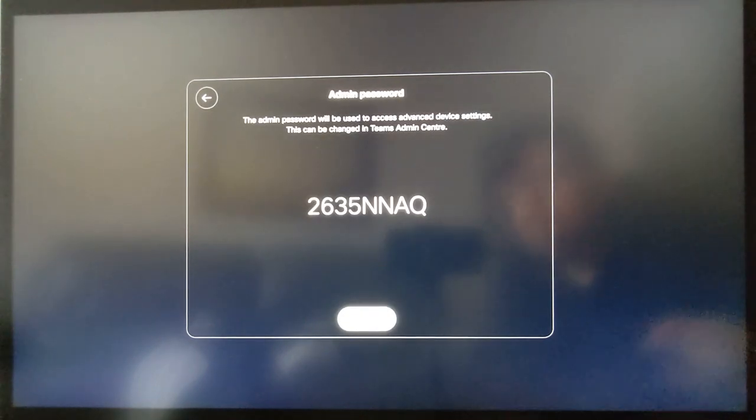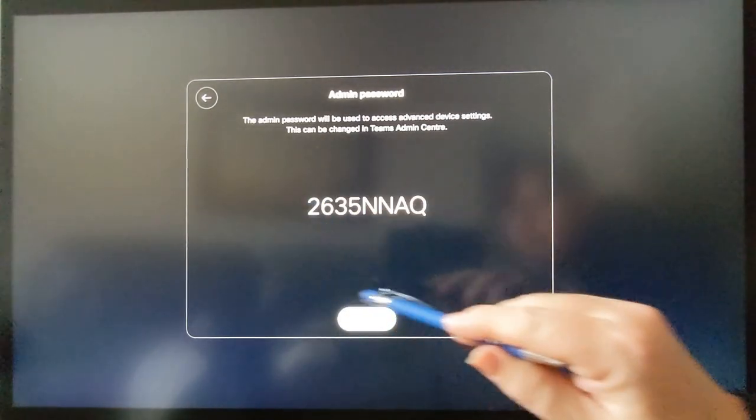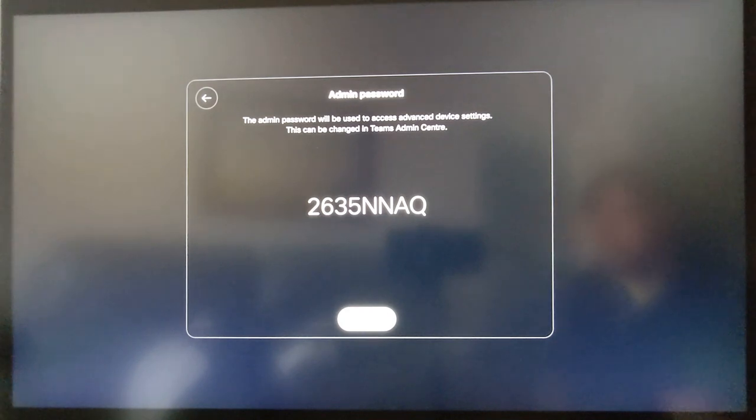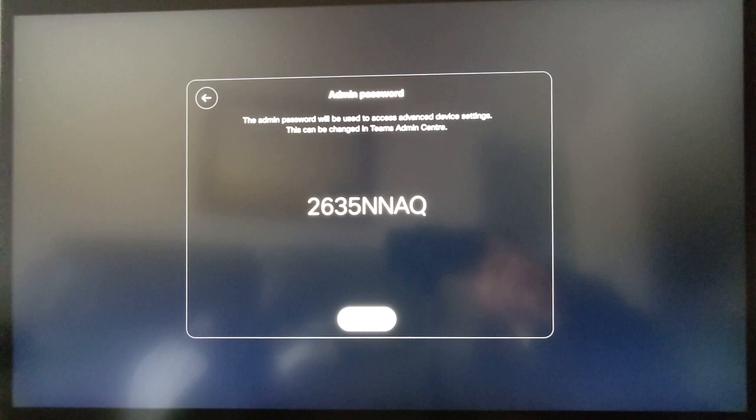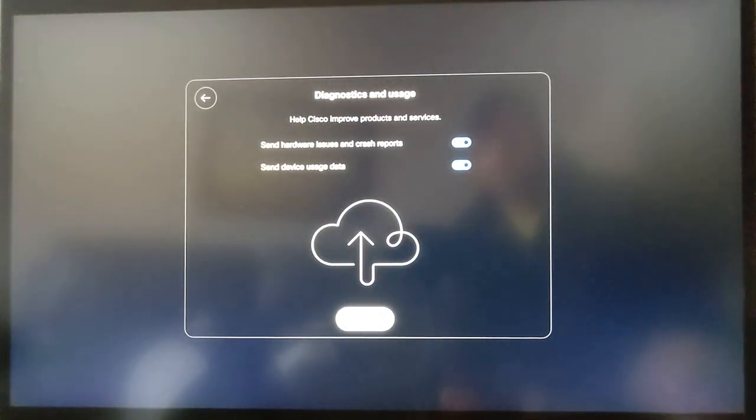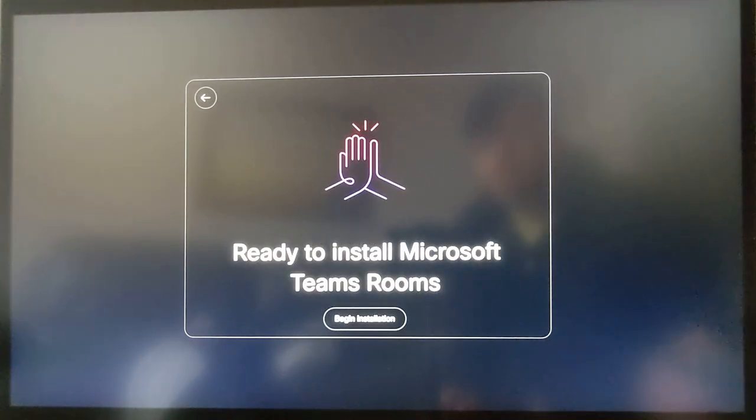Please take note of the admin password, this is the device admin password which will unlock certain features within the settings menu. Without this password, you will not be able to make any changes other than factory reset the device and start again.